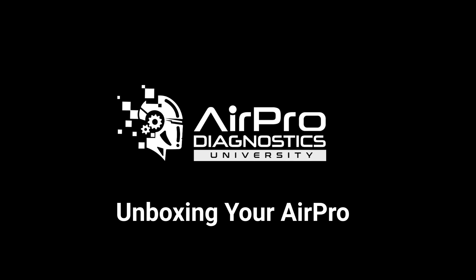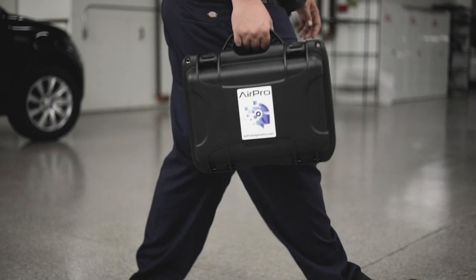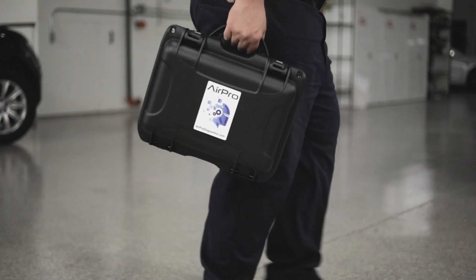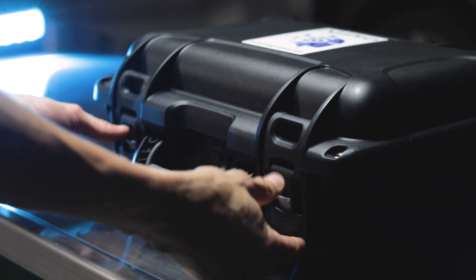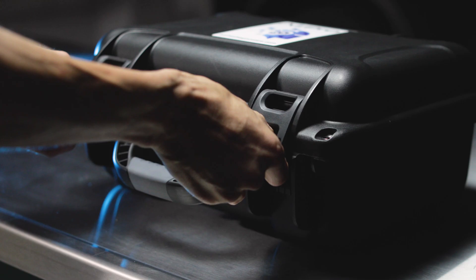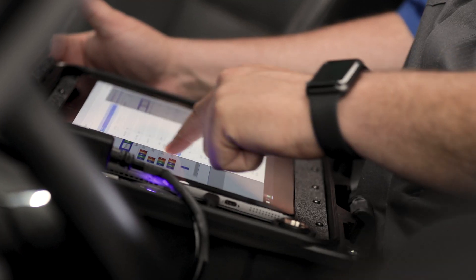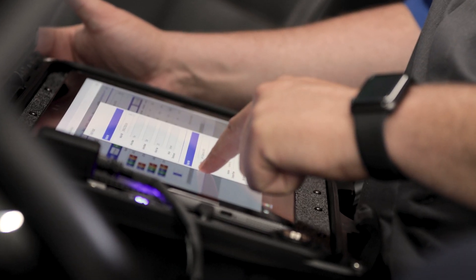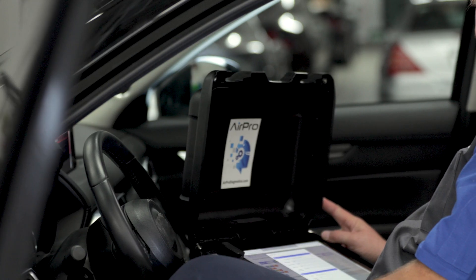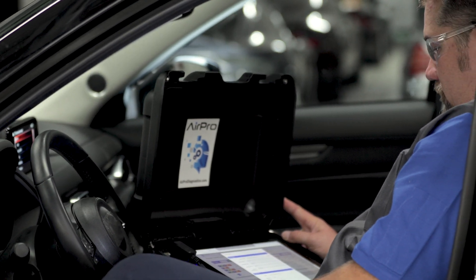Welcome to AIR Pro Diagnostics and congratulations on your commitment to safe and proper repairs. All AIR Pro tools come with our exclusive evergreen warranty. When hardware or system updates are necessary, we replace the tool at no cost. Your AIR Pro will never be obsolete.